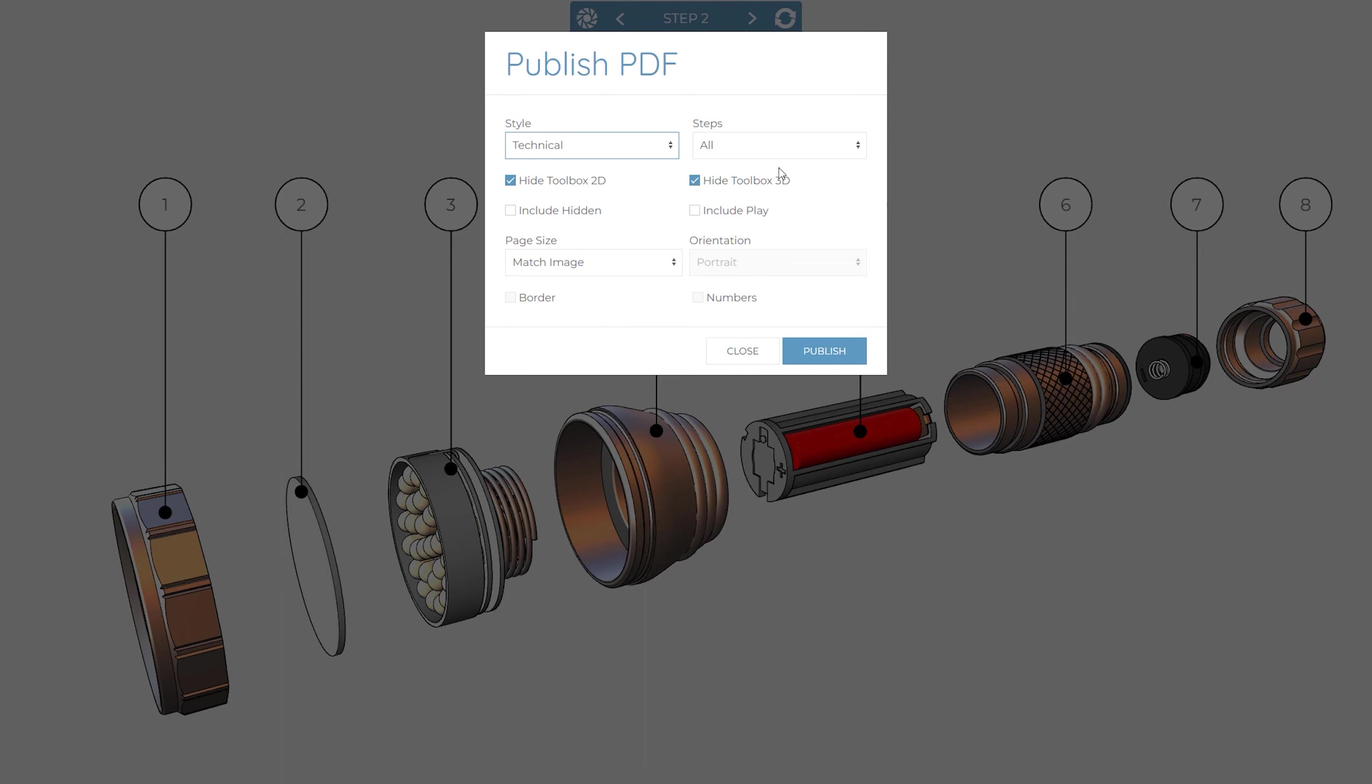You are also able to choose all the steps within a project, a range of steps, or specific steps to be included. Often, you may not want hidden or place steps to be included in the final PDF output, so you can choose whether to include them or not as well.